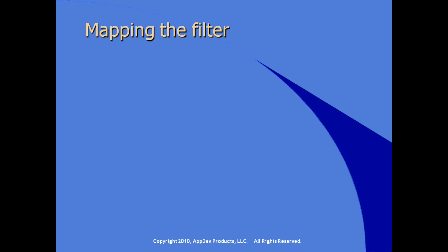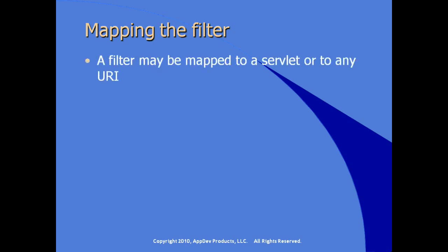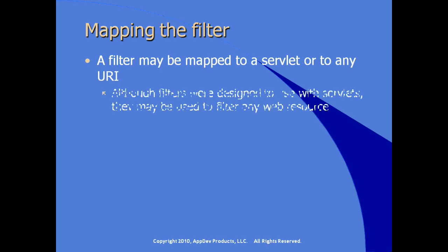How do we map the filter? A filter can be mapped to a servlet or to any URI addressable resource within our application. Although filters were designed to be used with servlets, they can be used to filter any addressable web resource such as JSPs or even HTML files.